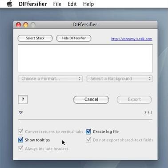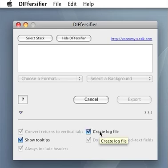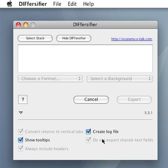If a stack is exported to a file with multiple columns and headers are to be included, you will find the names of the fields at the top of each column. A log file may be useful if the conversion doesn't work out as expected. Most of the time you don't want to export shared text fields because these fields contain the same text on each card.